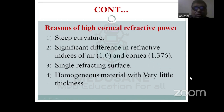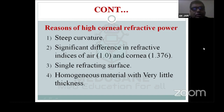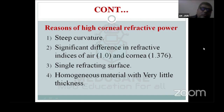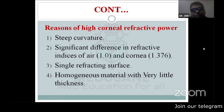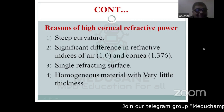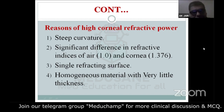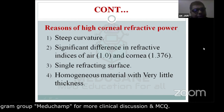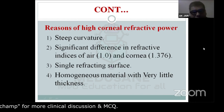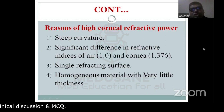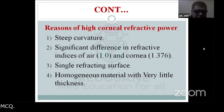Why does the cornea have such high refractive power? Because of its steep curvature, and the significant difference in refractive index between air (1.0) and the cornea (1.376). The cornea is a single refractive surface with a homogeneous material and very little thickness — around 500 micrometers. These reasons make the cornea the strongest refractive surface of the eye.